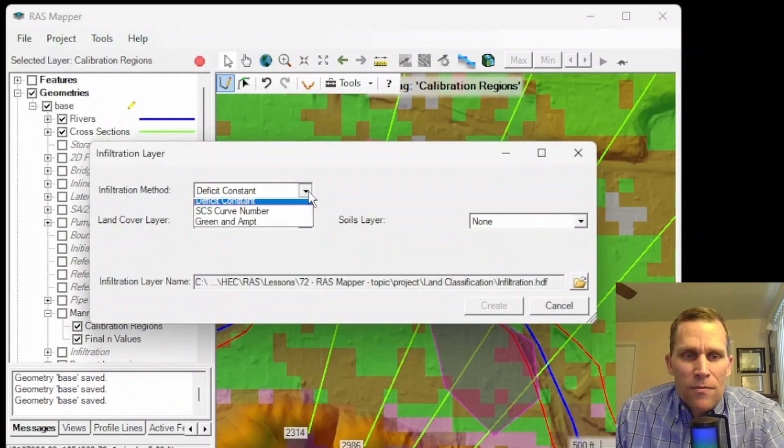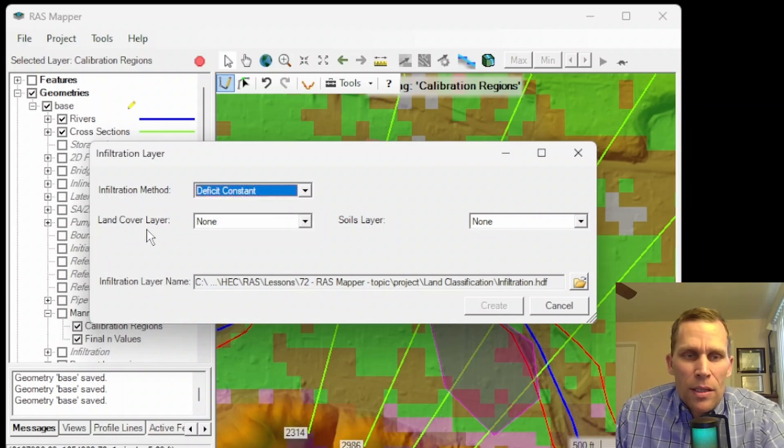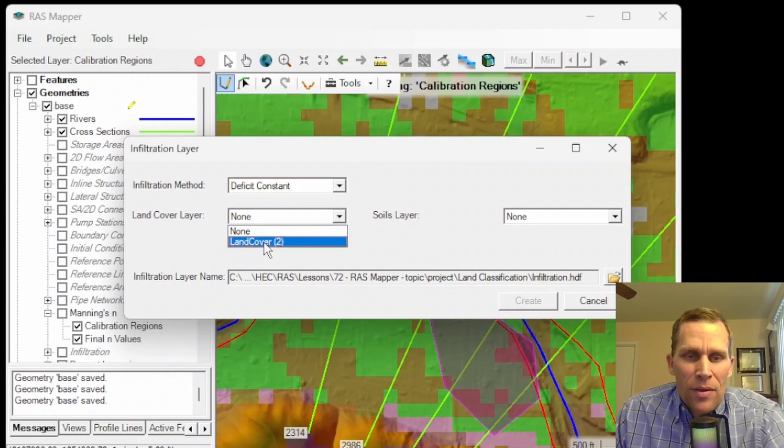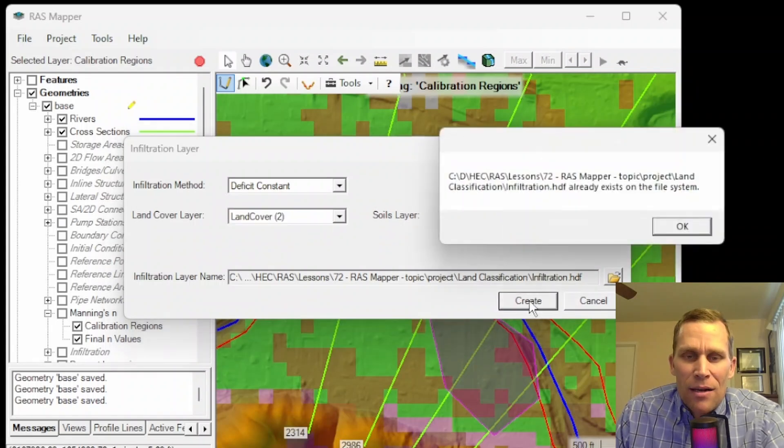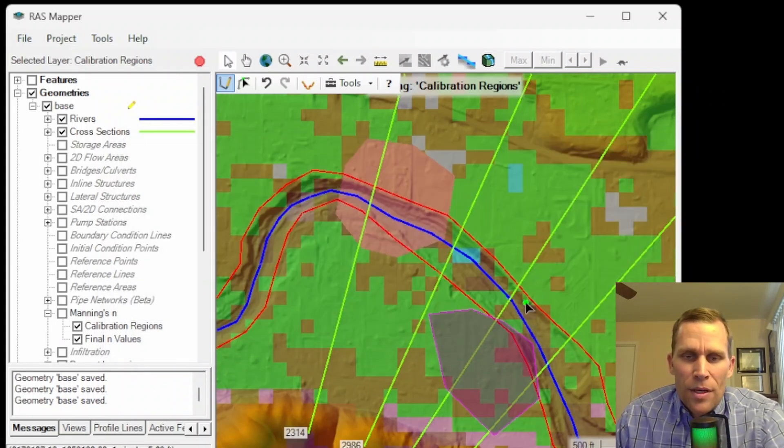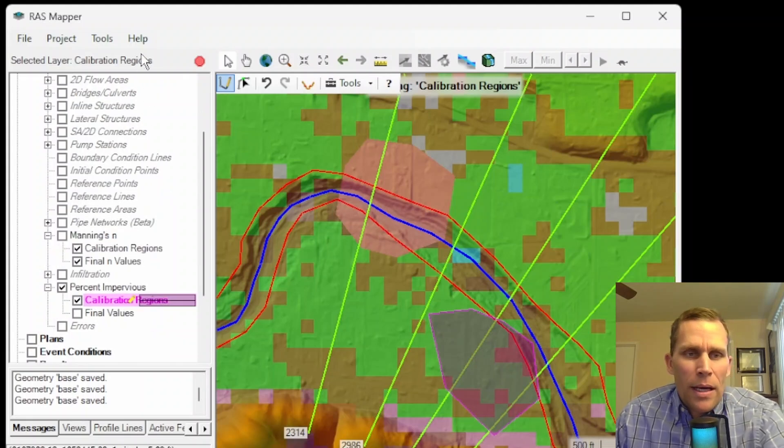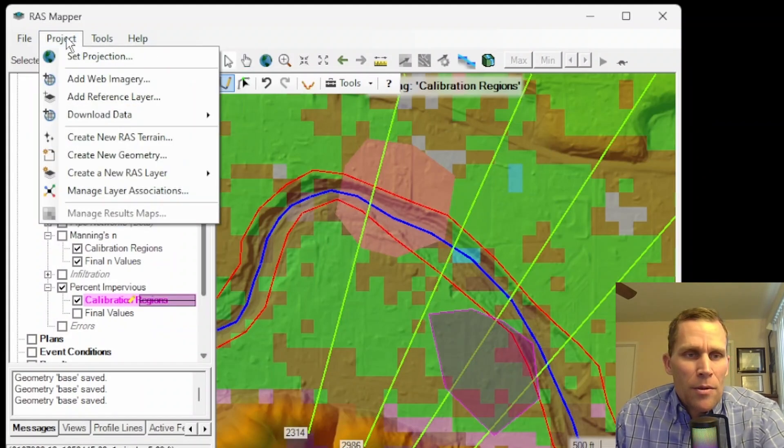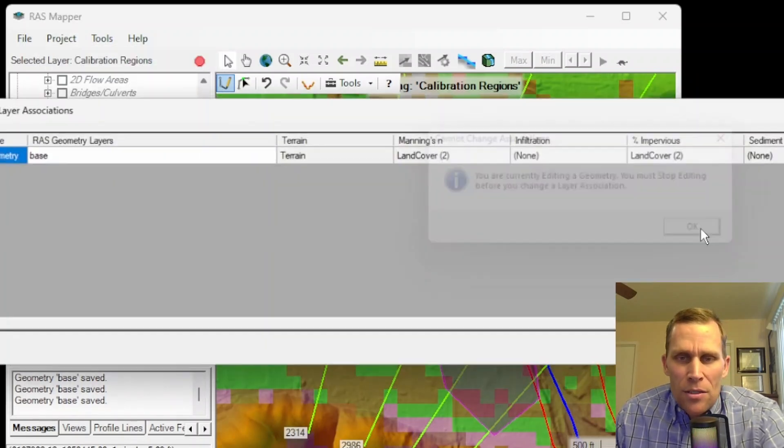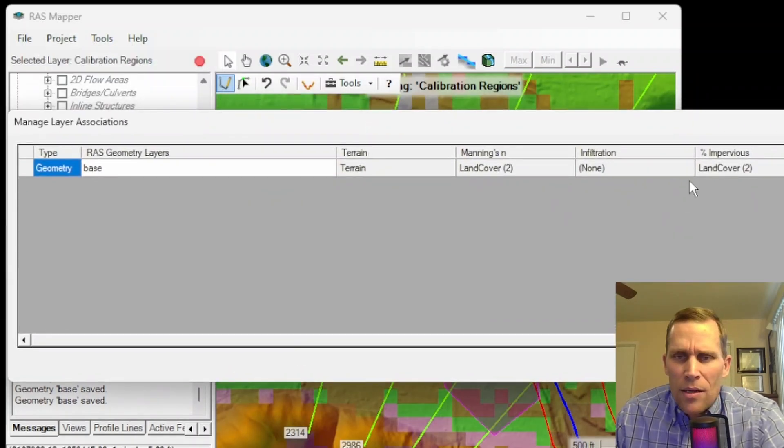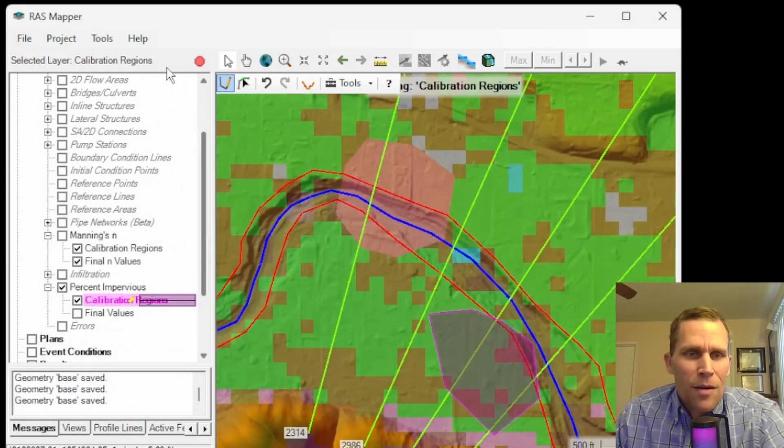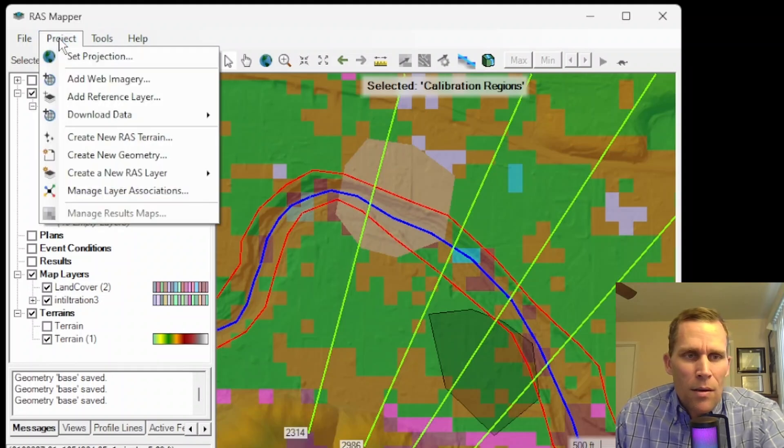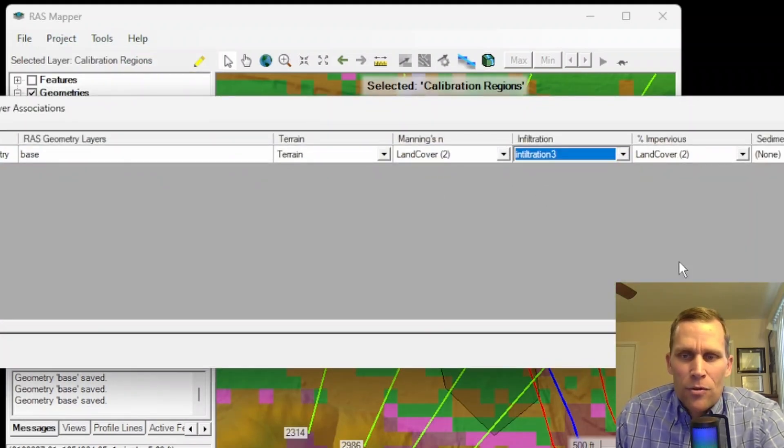As before, you'll specify the method of infiltration and then either the land cover layer or the soil layer. I don't have a soil layer added in yet, but I do have this land cover layer. So if I go ahead and click create, it'll create an infiltration layer for me. I had to give it a new name. I'll call it infiltration three and create. Now I can go ahead and associate that infiltration layer with my base geometry. So I'll go up to project, manage layer associations. I got to stop editing apparently. Here's infiltration. Yeah, I do have to stop editing. So stop the editing, save the edits. We'll go up to project, manage layer associations, and infiltration three.